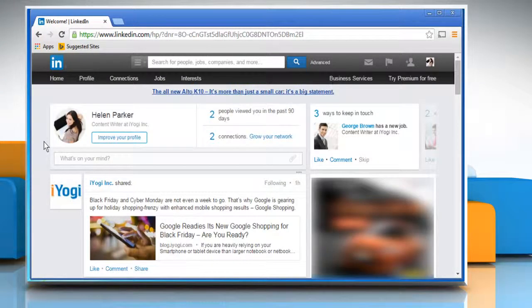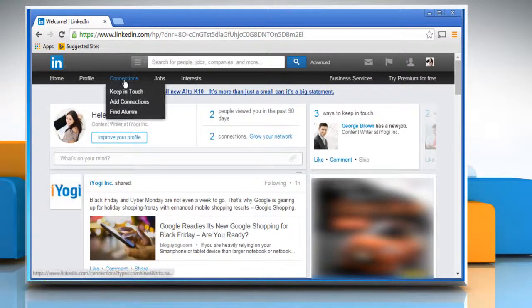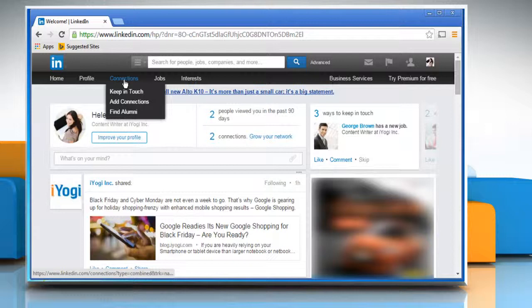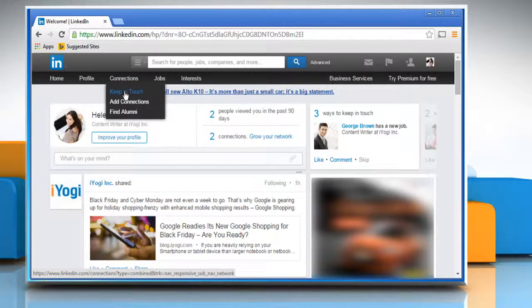Move your mouse cursor over Connections at the top of your home page and then select Keep in Touch.